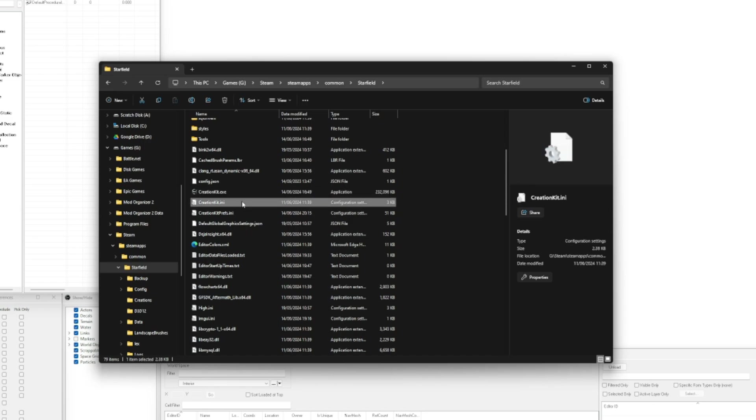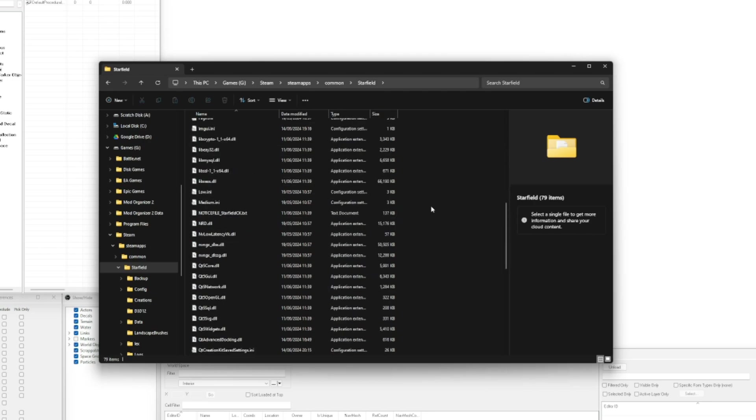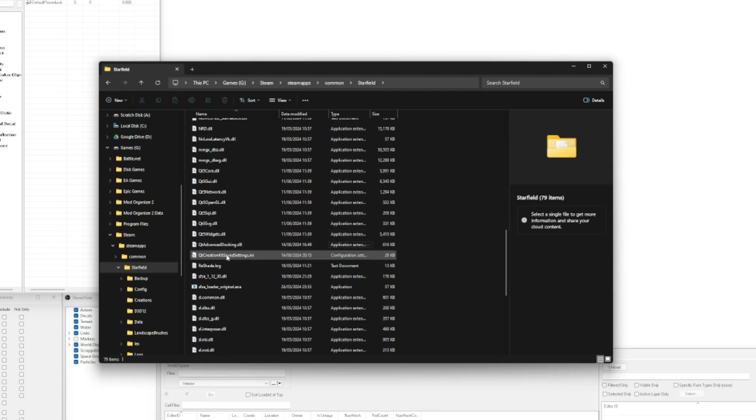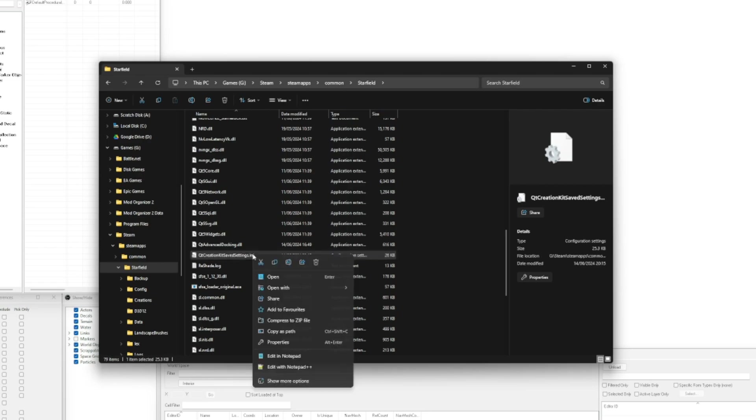But there are also a few other things you can keep an eye on. You've got your CreationKit.ini and your CreationKitPrefs.ini for the majority of your settings. However, the other interesting one you will find in here is something called Qt_CreationKit_SavedSettings.